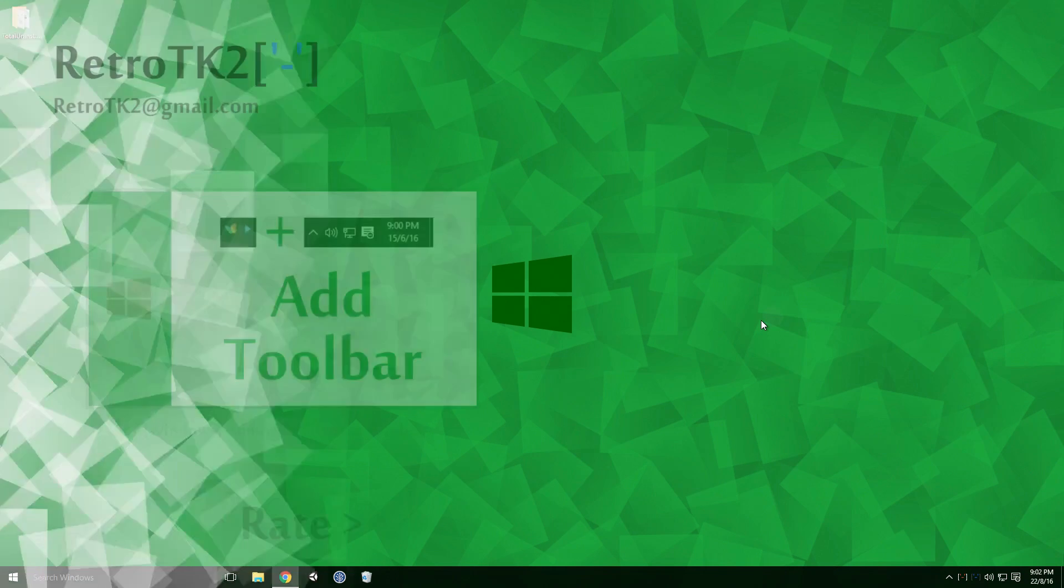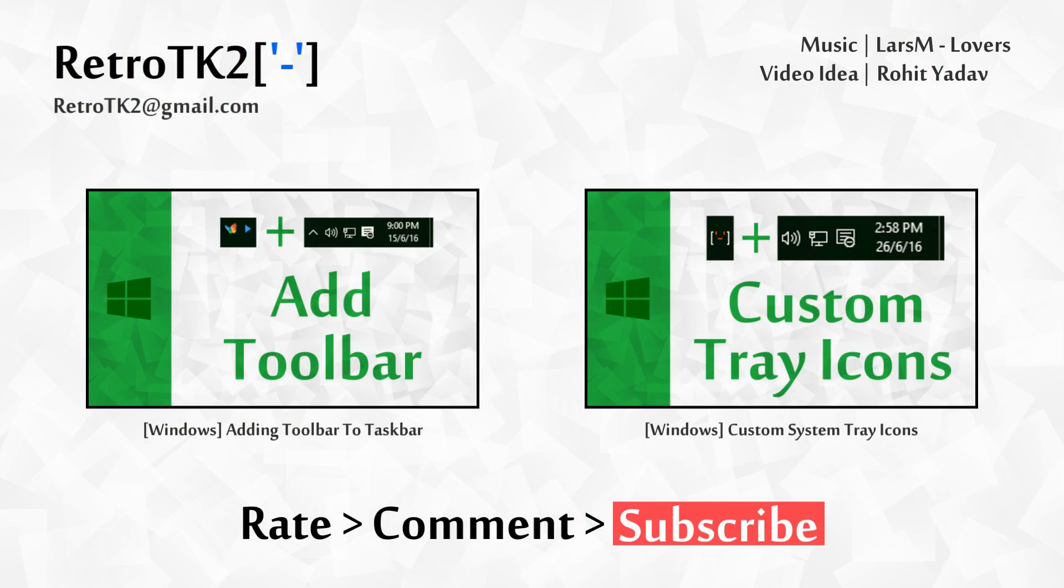Rate, comment and subscribe. Tell me what you think of the pacing for this video. You can email me at RetroTK2 at gmail.com with any other ways to uninstall Visual Studio. I would like to once again thank Rohit Yadav for the original video idea.